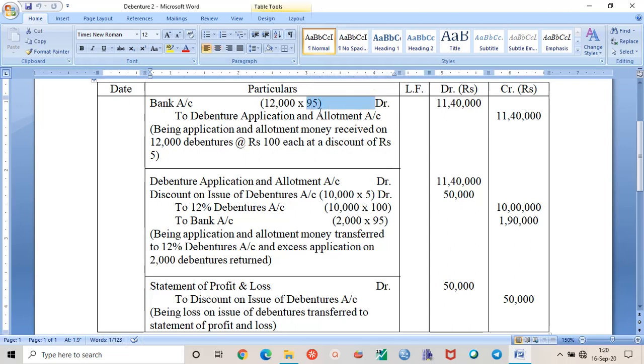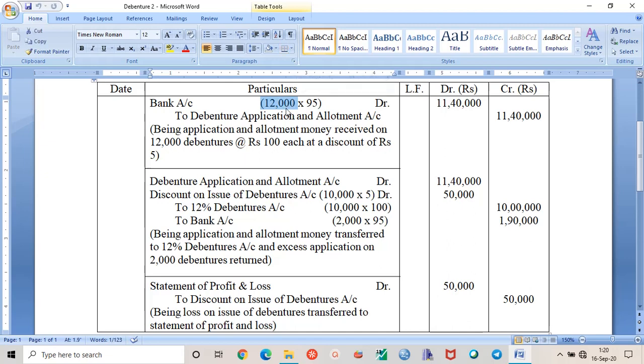Now the company had issued 10,000 debentures but they are receiving applications on 12,000 debentures. So this is over-subscription, so it is important for us to refund the money on excess number of debentures.